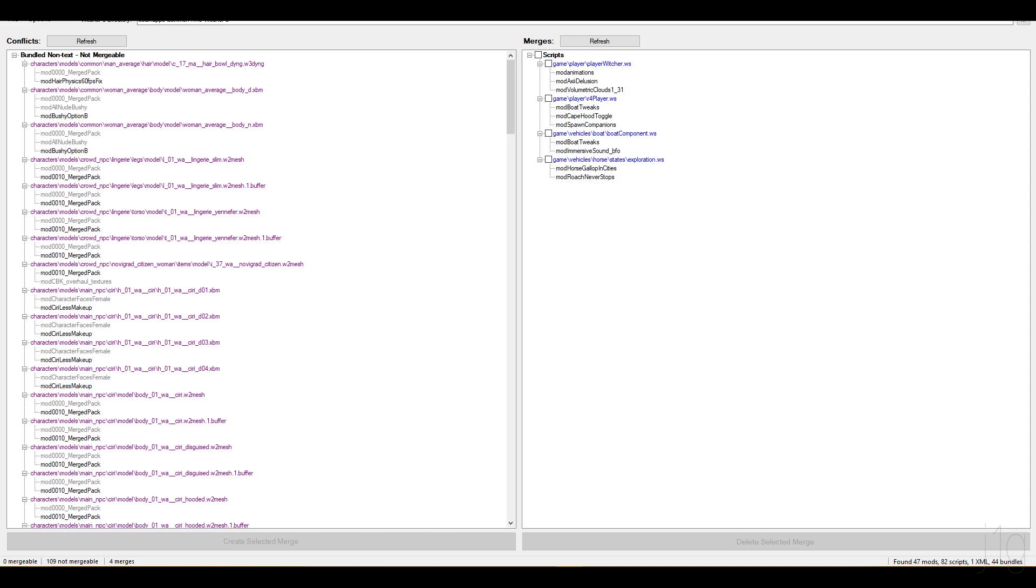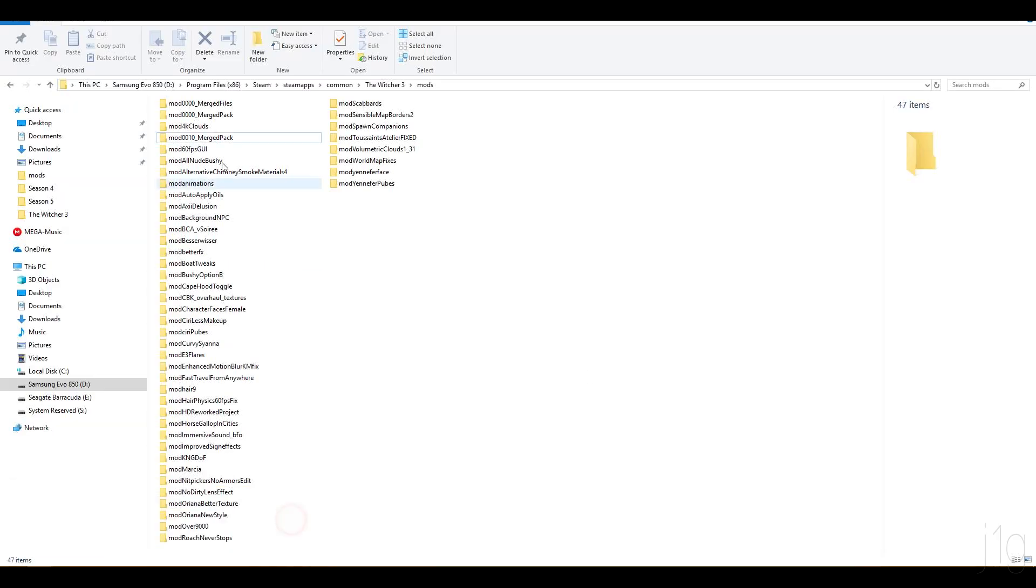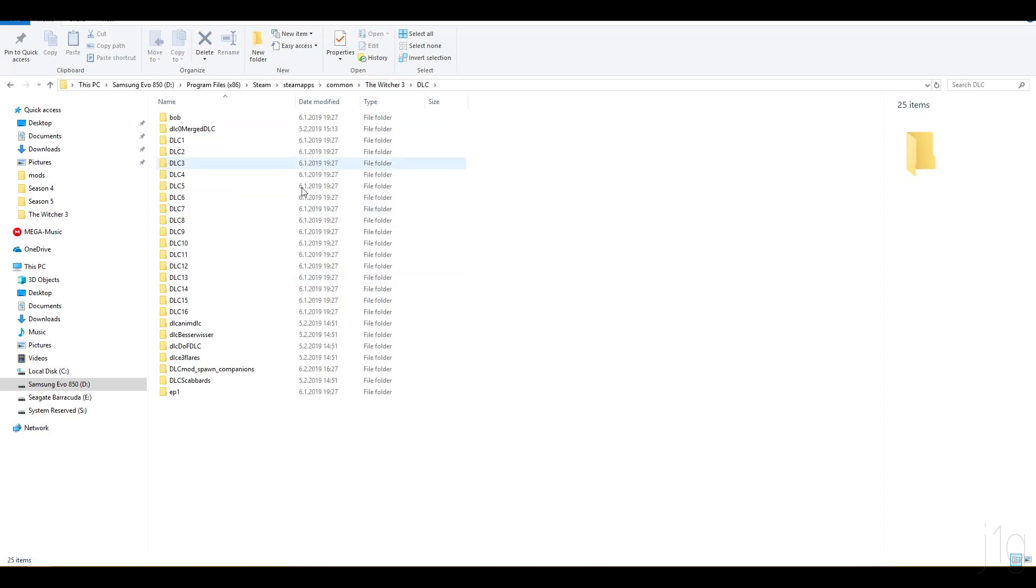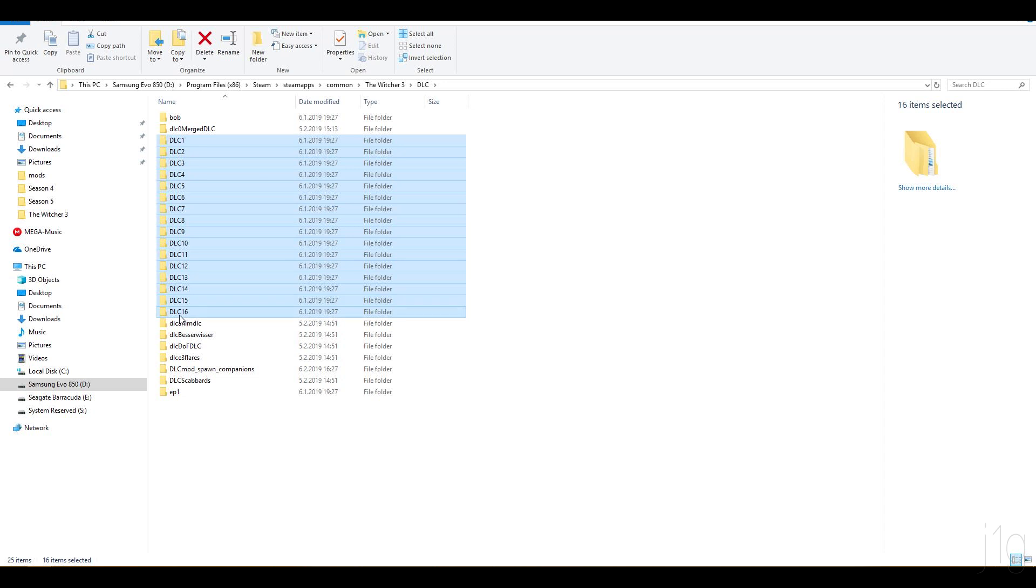And for the end, there's also a way to actually merge all of the official DLCs. I'll also give you the link in the description below on what to do. And basically, each one of these 16 DLCs counts as a mod. And by merging them, it basically reduces to one mod. So you will have 16 extra spaces for the mods.